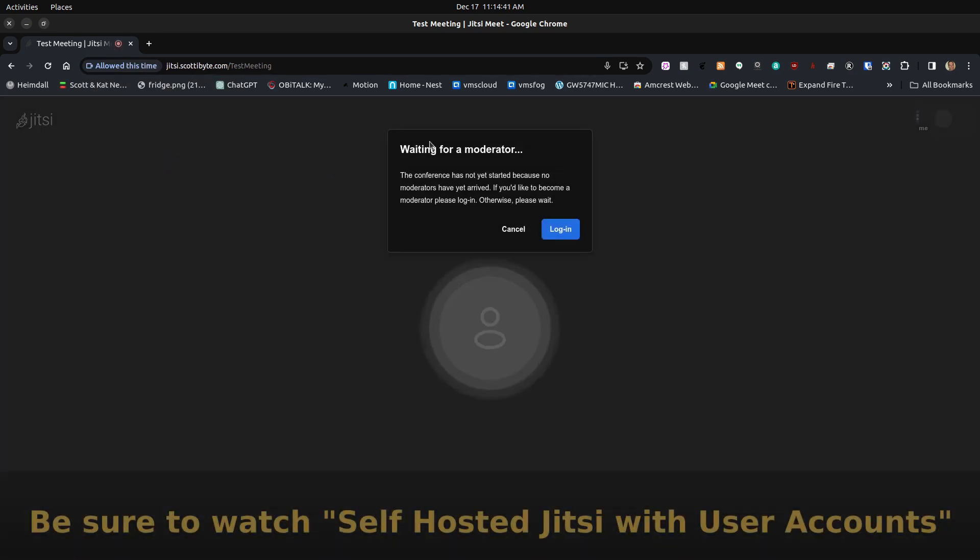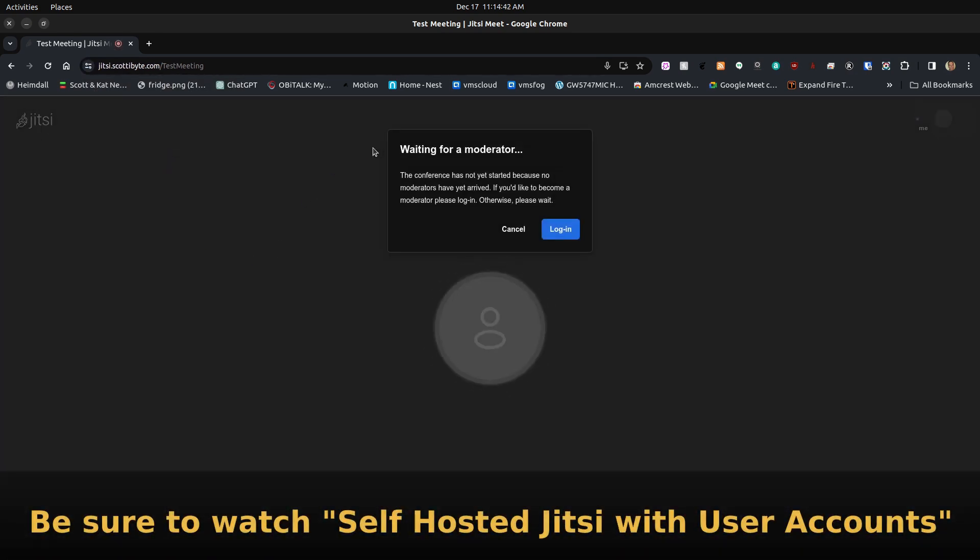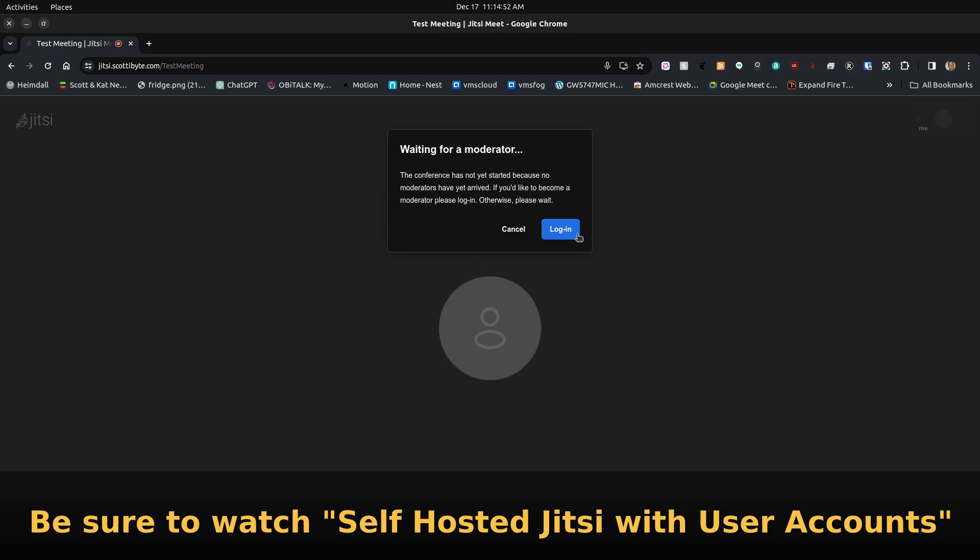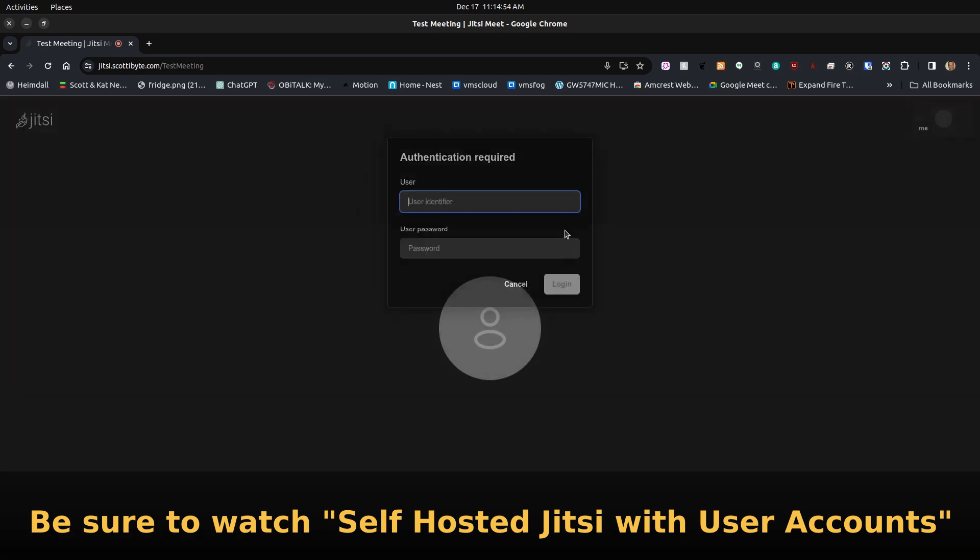Then it comes up with 'Waiting for Moderator', which is part of the original installation that I made when I added the user account option back in the June tutorial.